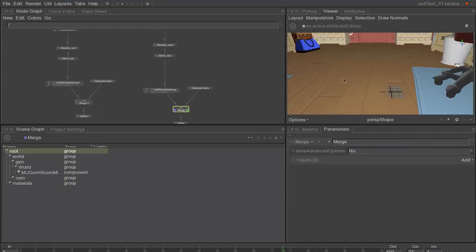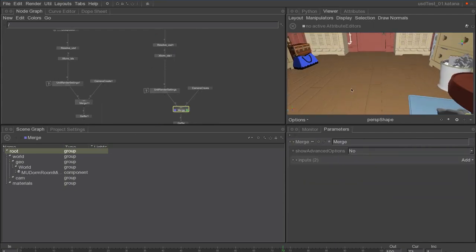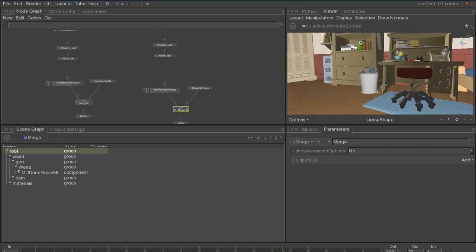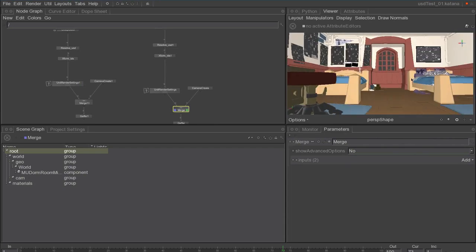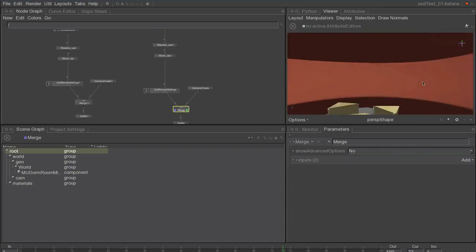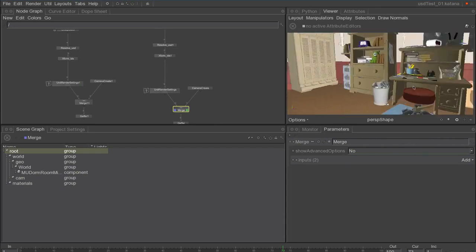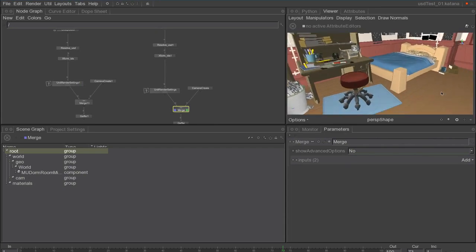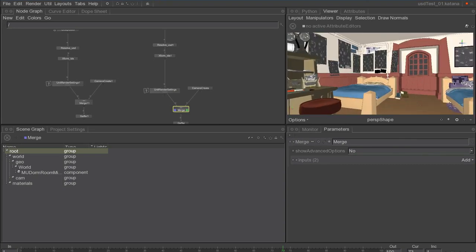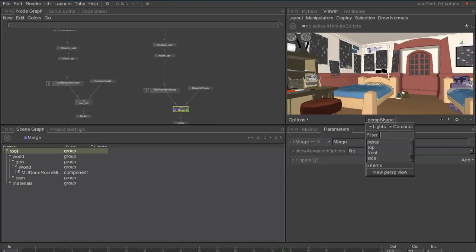Once we bring them in, for example, here we have Monster University Mike's dorm room. The scene is fully loaded into Katana and we can tumble around.